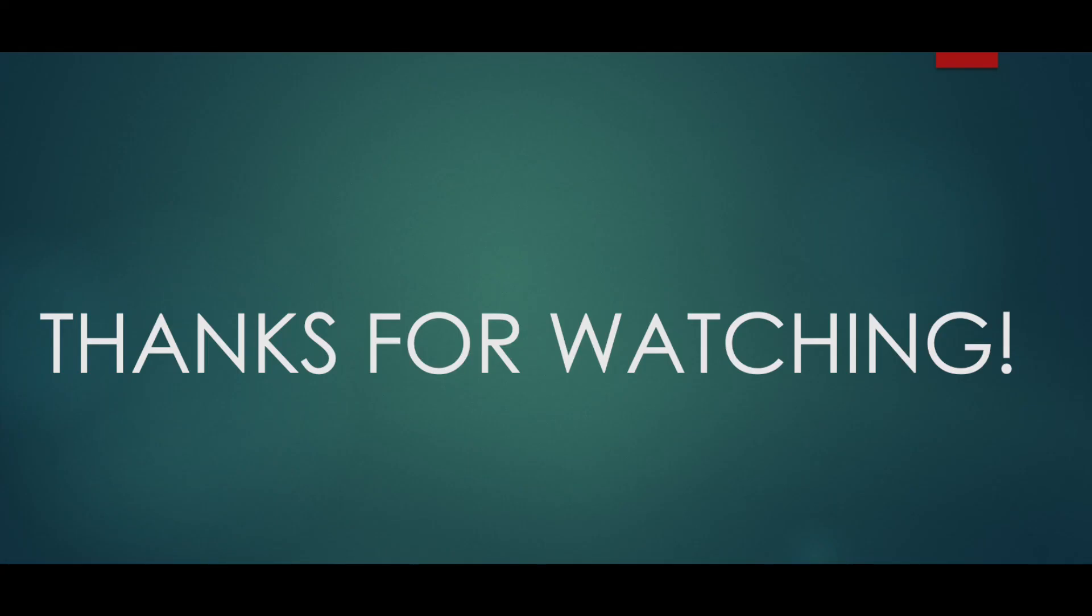If you like this content, please hit the like button and subscribe to my channel if you are interested in AWS and big data related content. Thanks for watching.